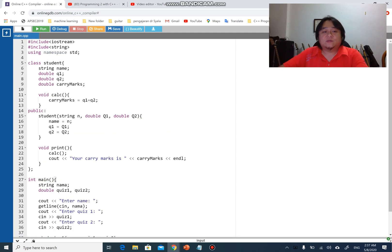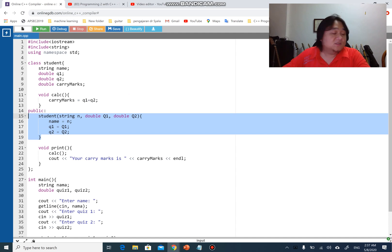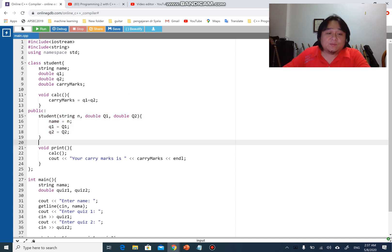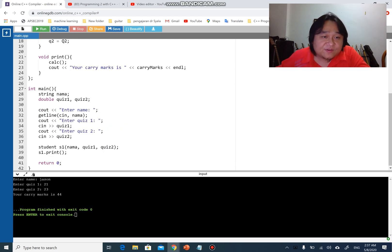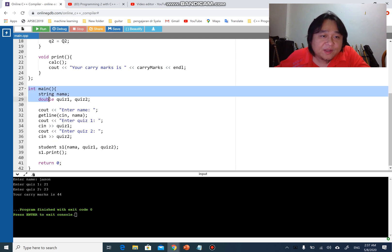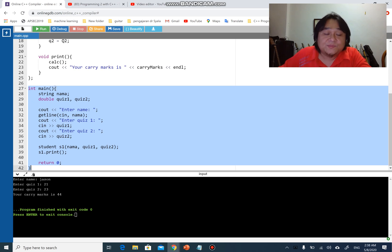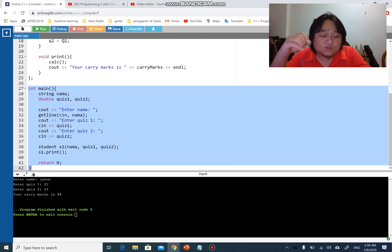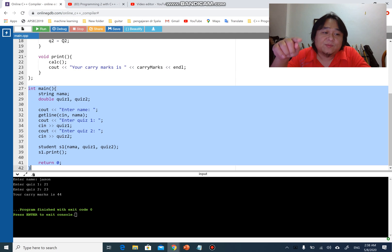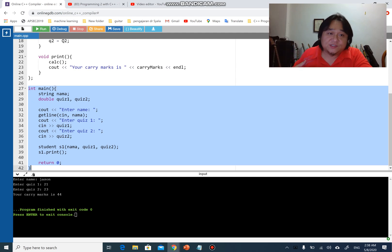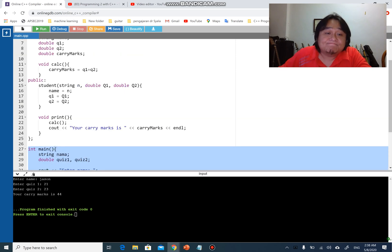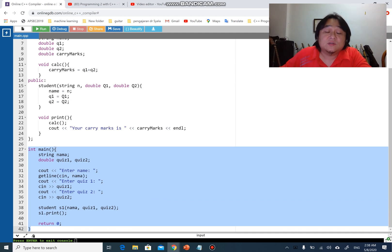Now let's talk about the destructor. We have a constructor, we can have an overloaded constructor, and we can have a destructor. When I ran the program, I created an object called s1 in main. Main is a function, so at line 38 the object is created, and once the function ends at line 42, the destructor is called — destroying the object and freeing the memory capacity so it can be reused.